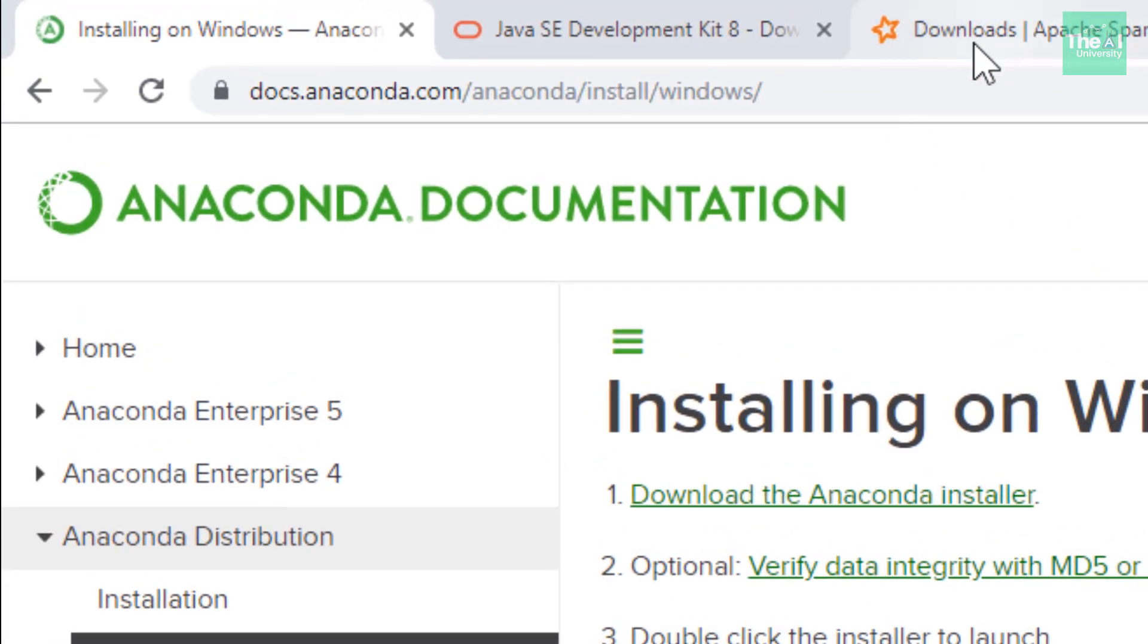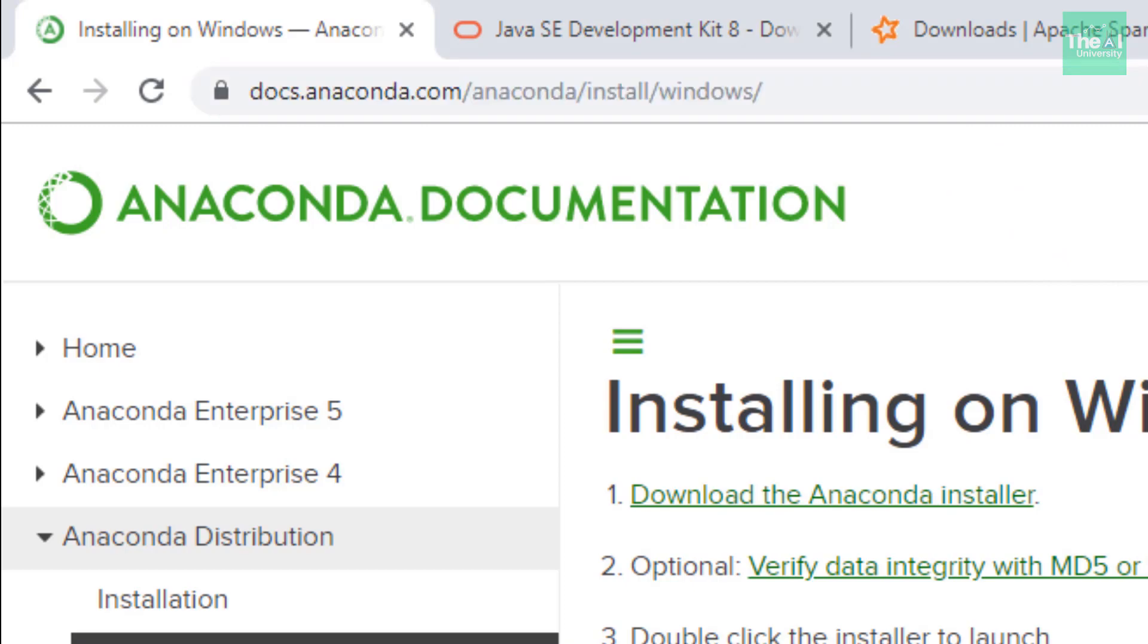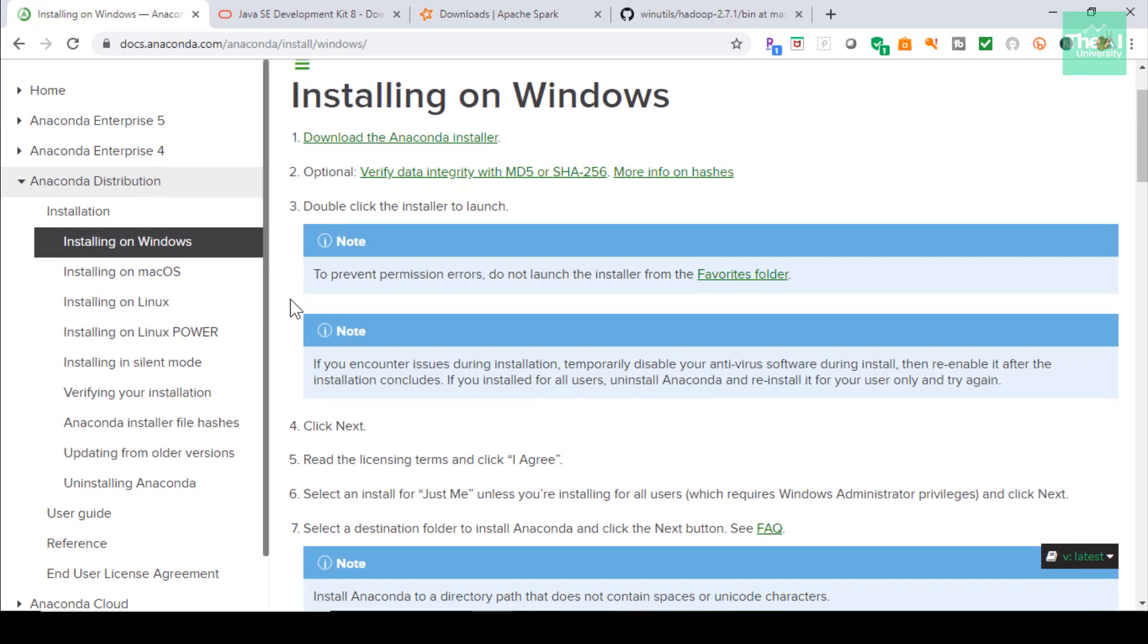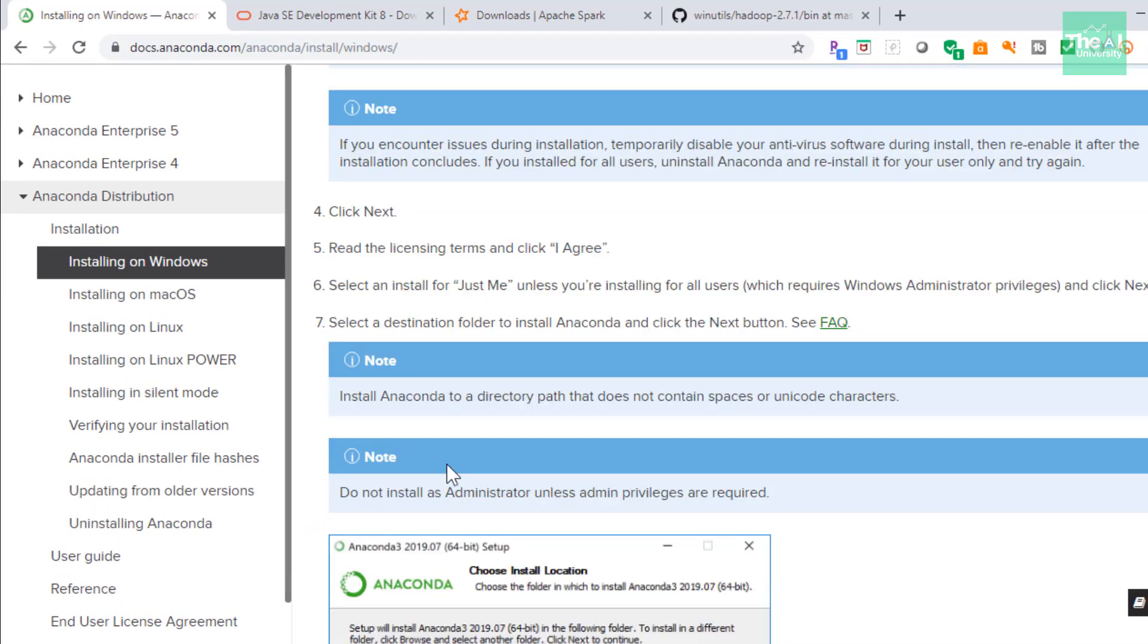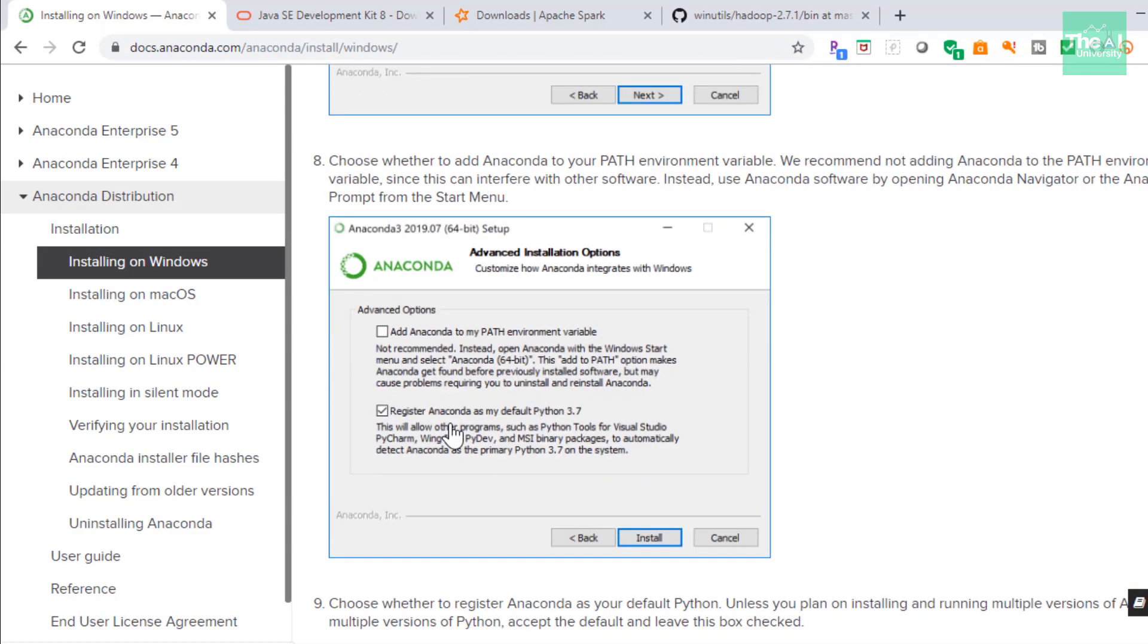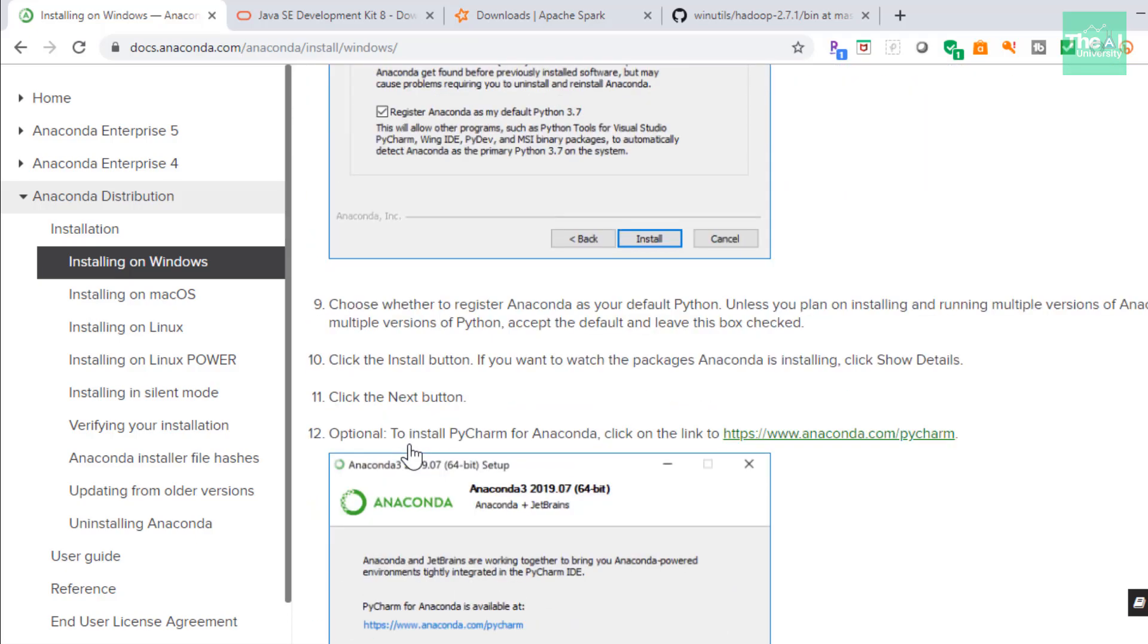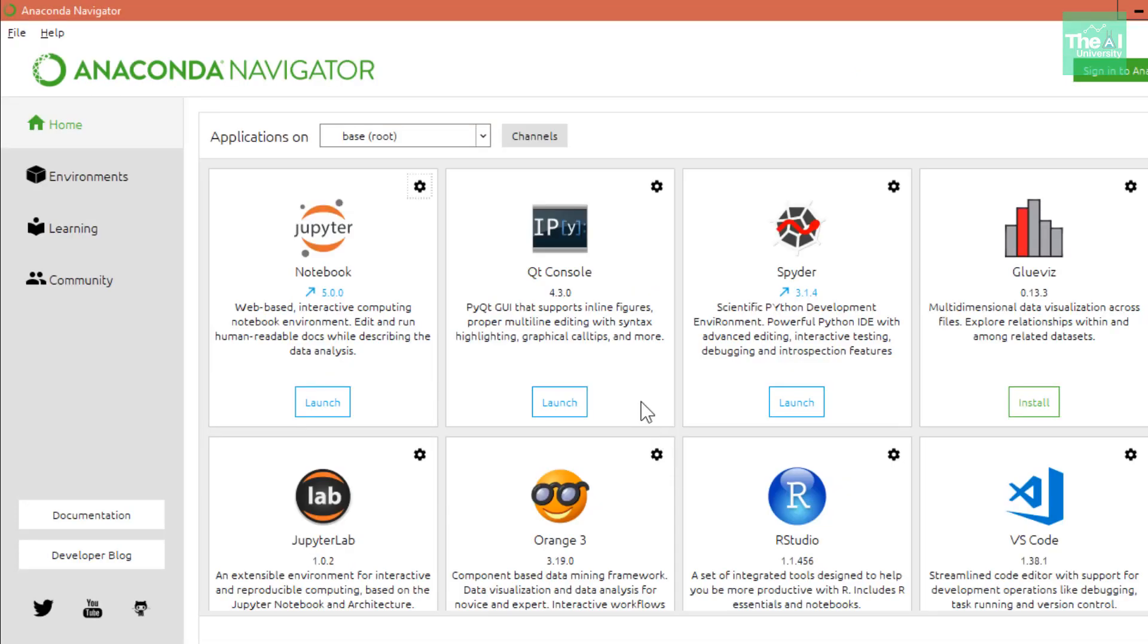You can visit the Anaconda website link shown here in order to download and install Anaconda in a step-by-step manner. The steps are pretty much self-explanatory and easy to understand. You can go through all these steps one by one to install Anaconda on your system or machine. I have already installed it on my system, and the navigation window looks something like this. Once you complete the installation, you will be able to open this particular Anaconda Navigator screen.